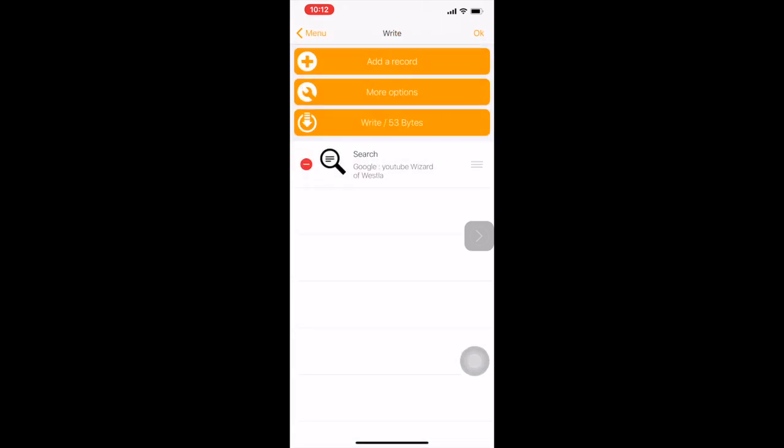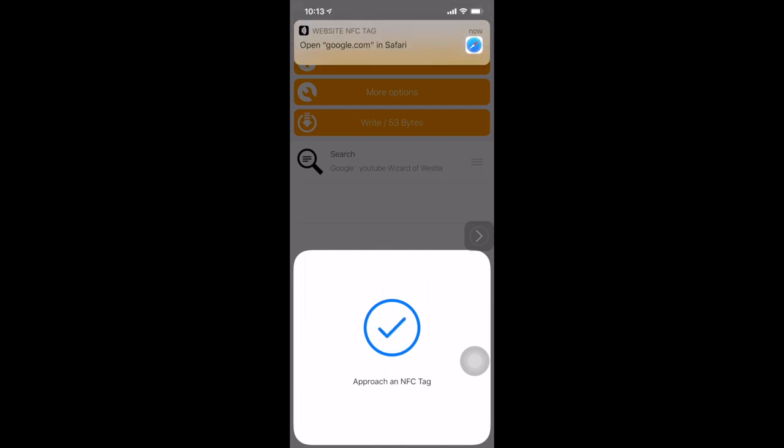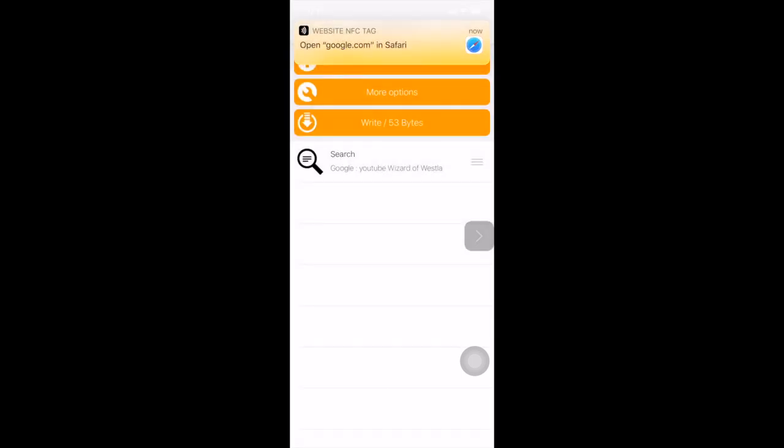We now hit OK and then scan the tag and you will see a message that it has successfully written.